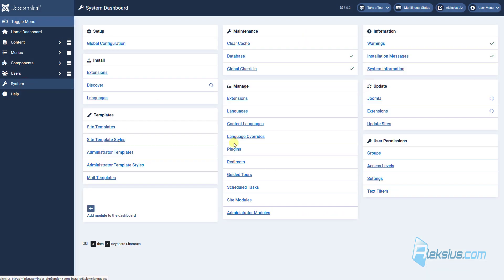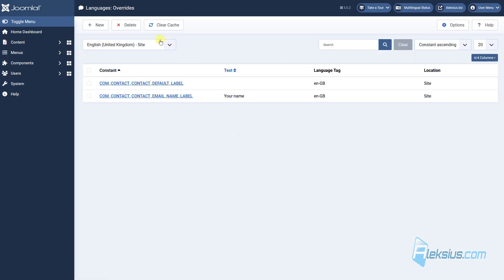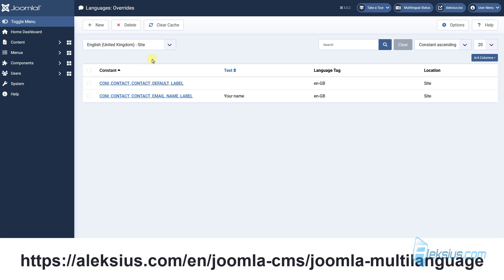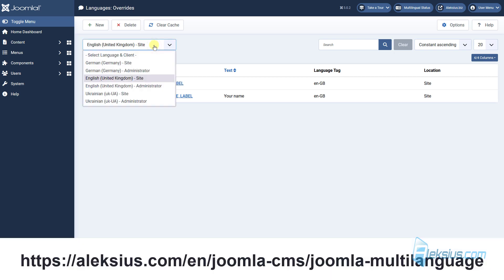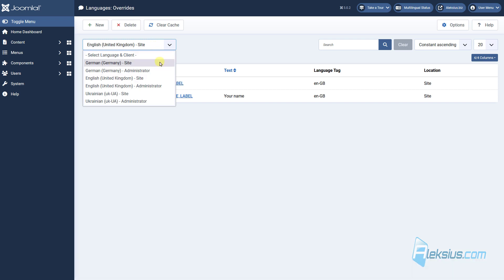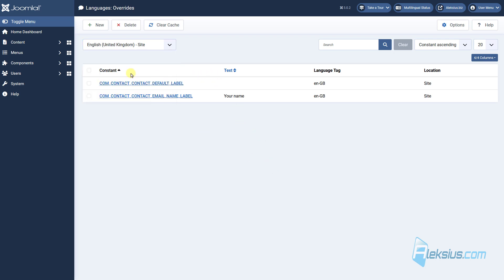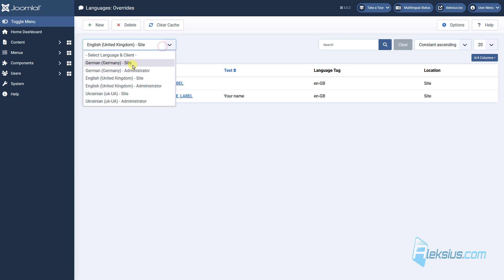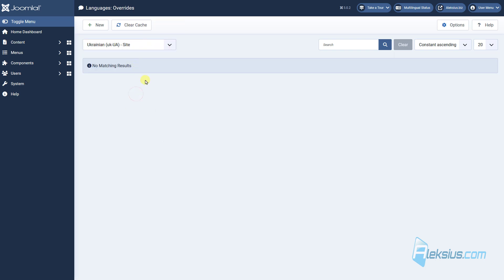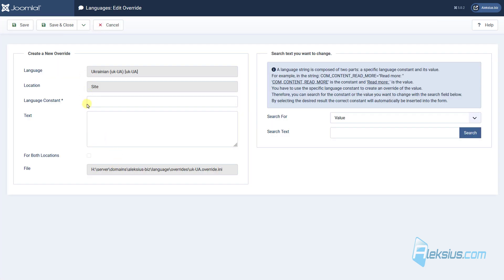As you remember, in the language overrides for the English version we added two overrides. In most cases, if you have a multi-language website — as discussed in the previous video tutorial — you need to create overrides for other languages as well, for example German and Ukrainian. If you have just a few strings — two, five, or ten — you can create them manually for each language: switch the language, create the override, add the language constant and text, save it, and so on.